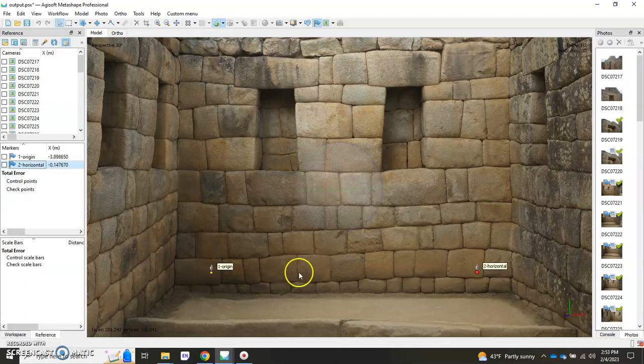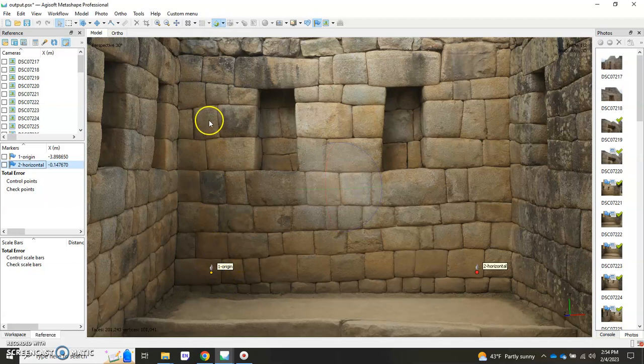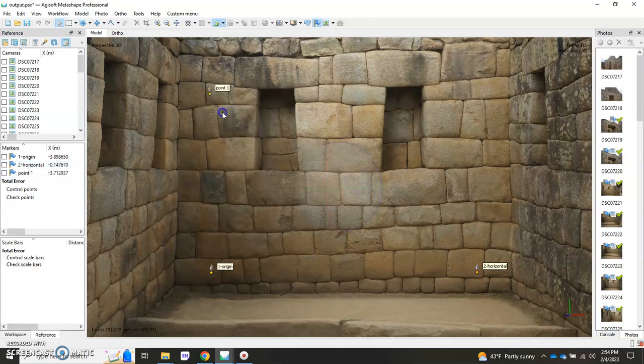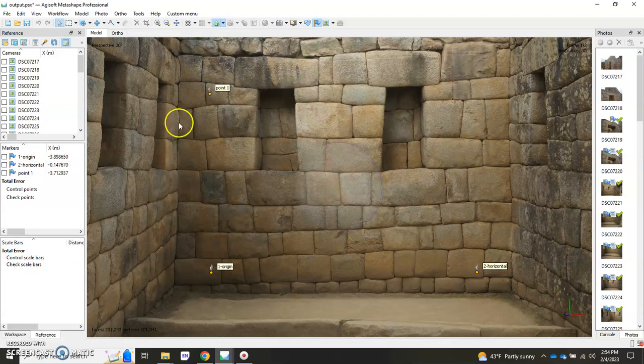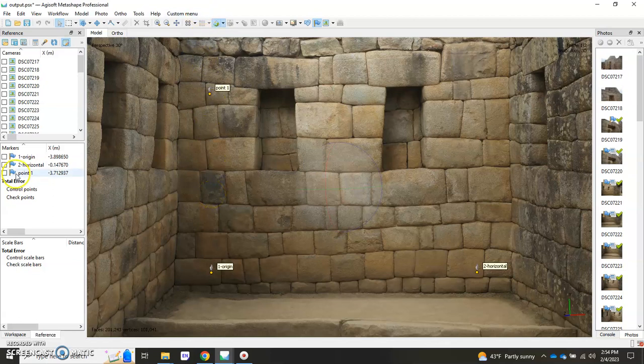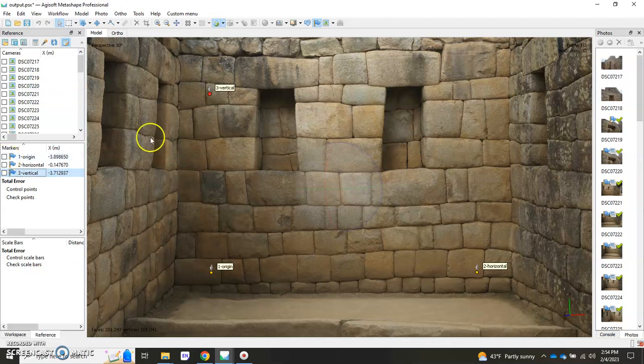Now I'm going to go ahead and create a vertical up over here. I usually just do this above the origin. And what it's doing is it's placing these markers on the geometry of the object itself, so that whatever tilt this wall has, it'll adopt that tilt. I'm going to go ahead and rename this to three dash vertical. Okay, so we have our three points, they're all established, they're all numbered.